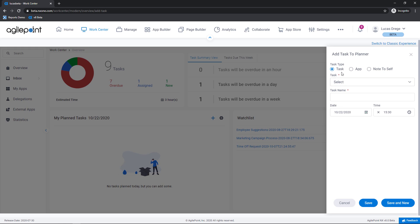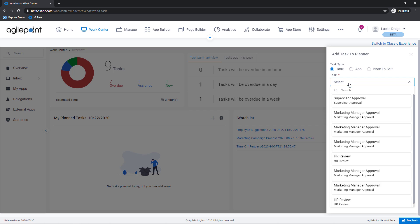The first of which is an AgilePoint task, something that I absolutely must take care of today. So to do this I'm going to hit my drop-down list here and you'll see that I have a task for my HR review.